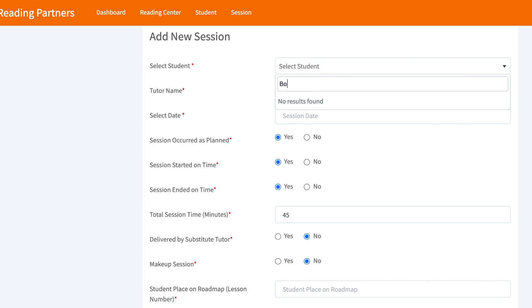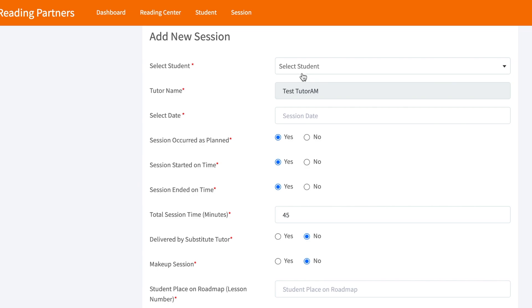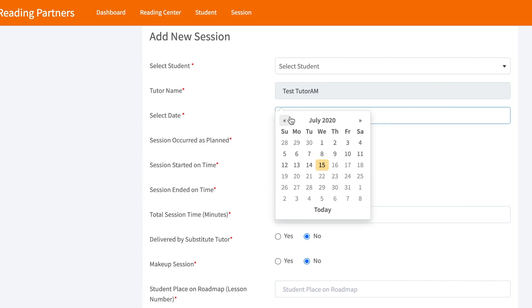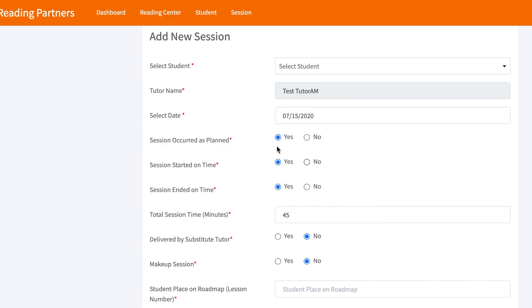Tutors will select their student from the Select Student drop-down menu, then select their name from the Tutor Name drop-down menu. Then, tutors will select the date for their completed tutoring session.